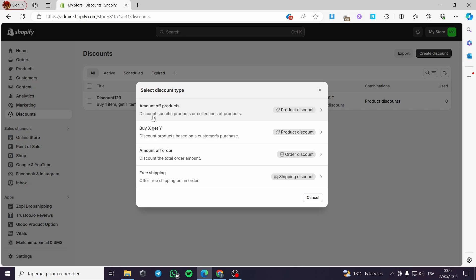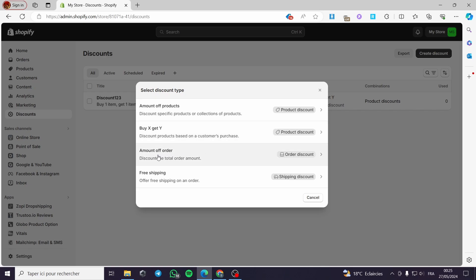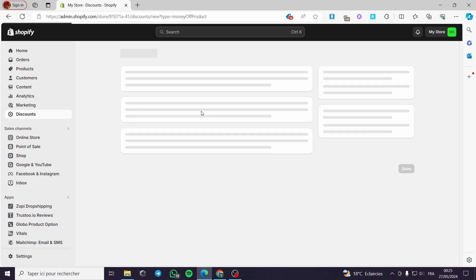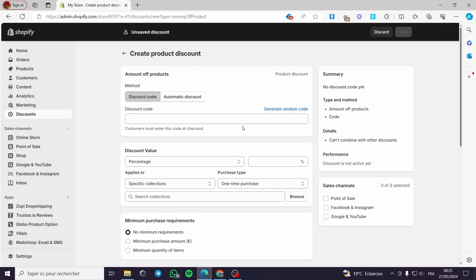We have four types of discount. The amount off product, which is a discount on specific products or a collection of products. You have Buy a Product Get a Product — for example, Buy X Get Y, like buy one product get two products for free. Discount based on customer purchase, the amount off order, and also free shipping. We are going to choose amount off product.